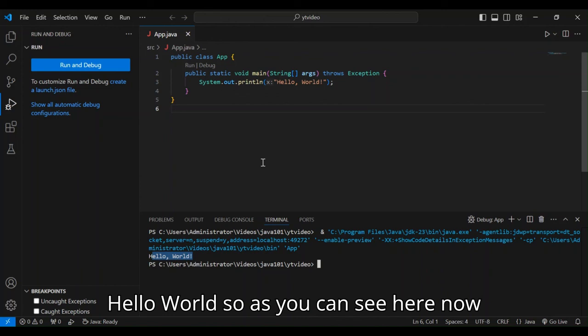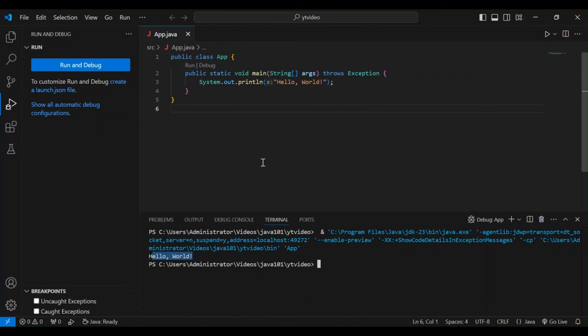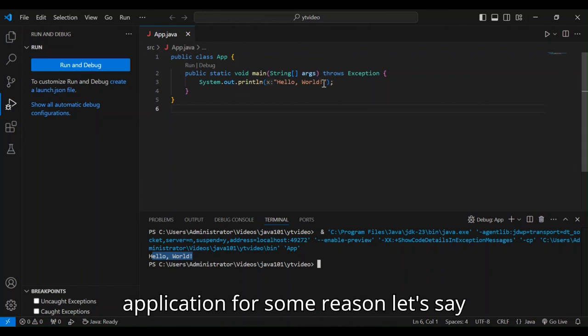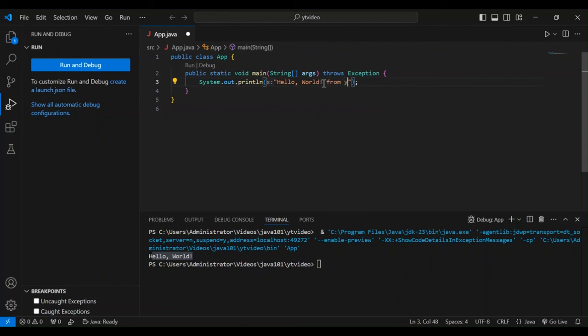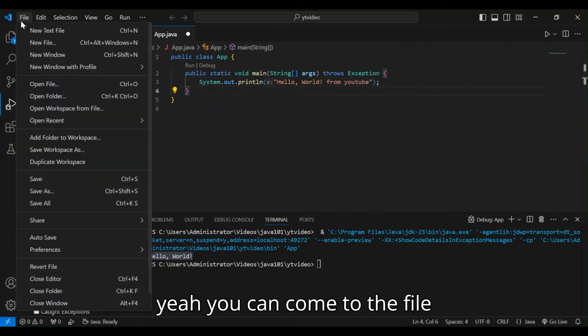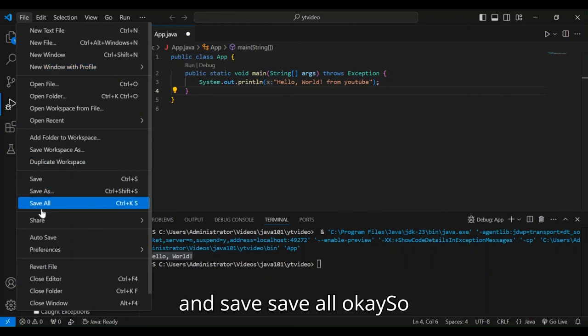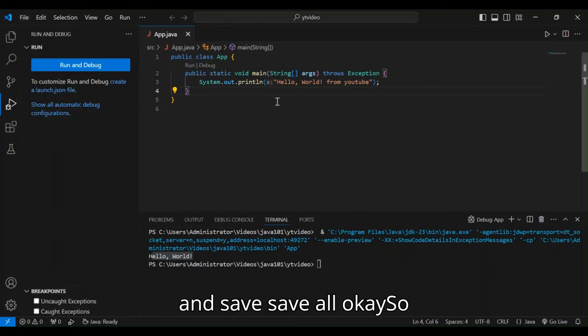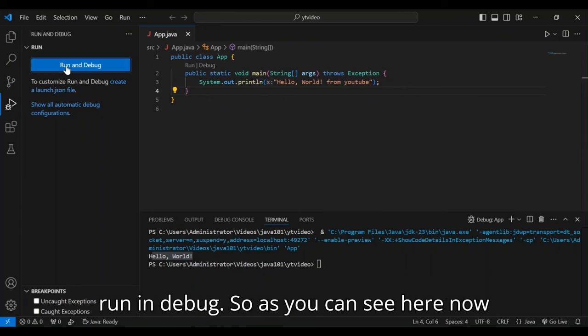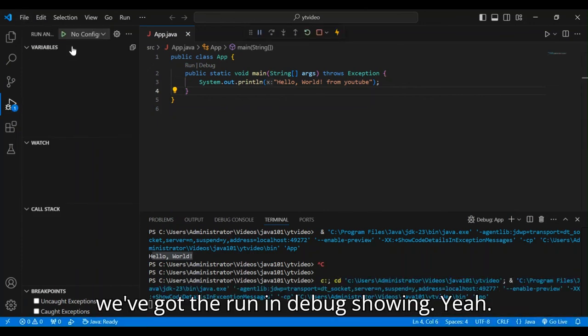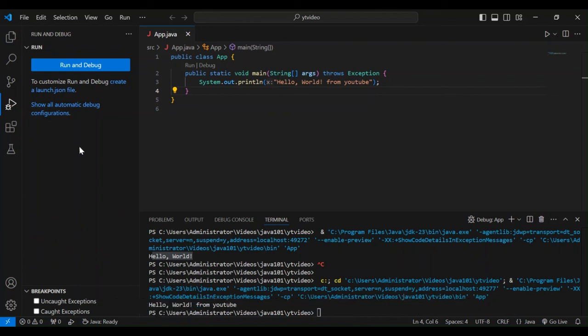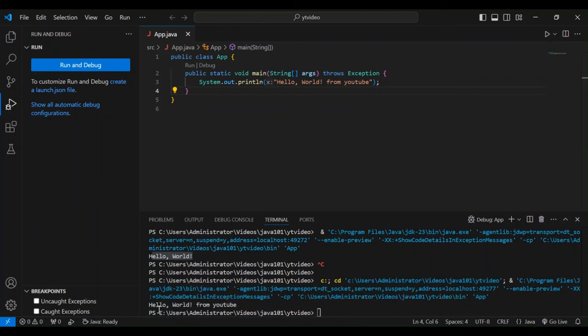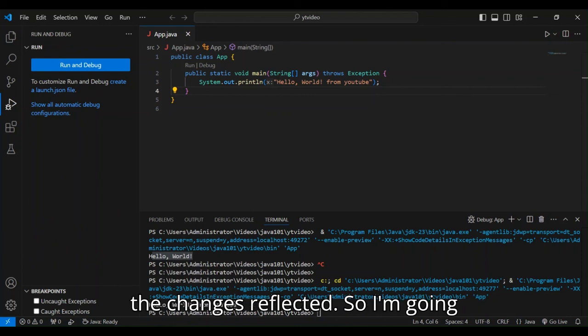So as you can see here now, it's very simple to get us started here. And then if you make changes to the application for some reason, let's say hello world from YouTube. You can come to the file and save. So this will save the changes that you can run again. So as you can see, we now got hello world from YouTube. So we've got the changes reflected.